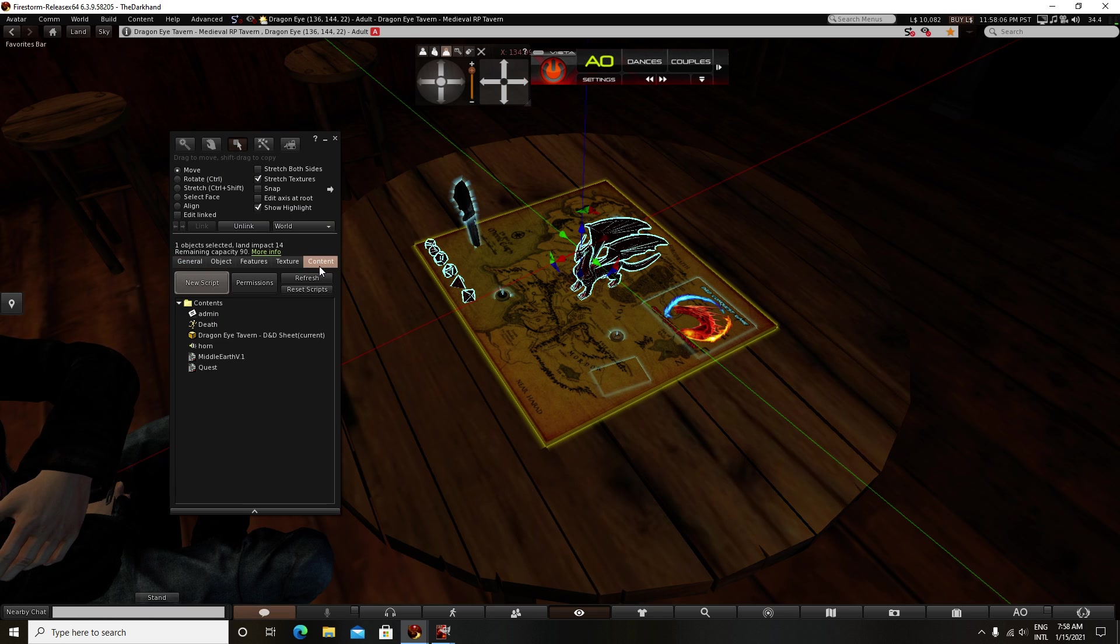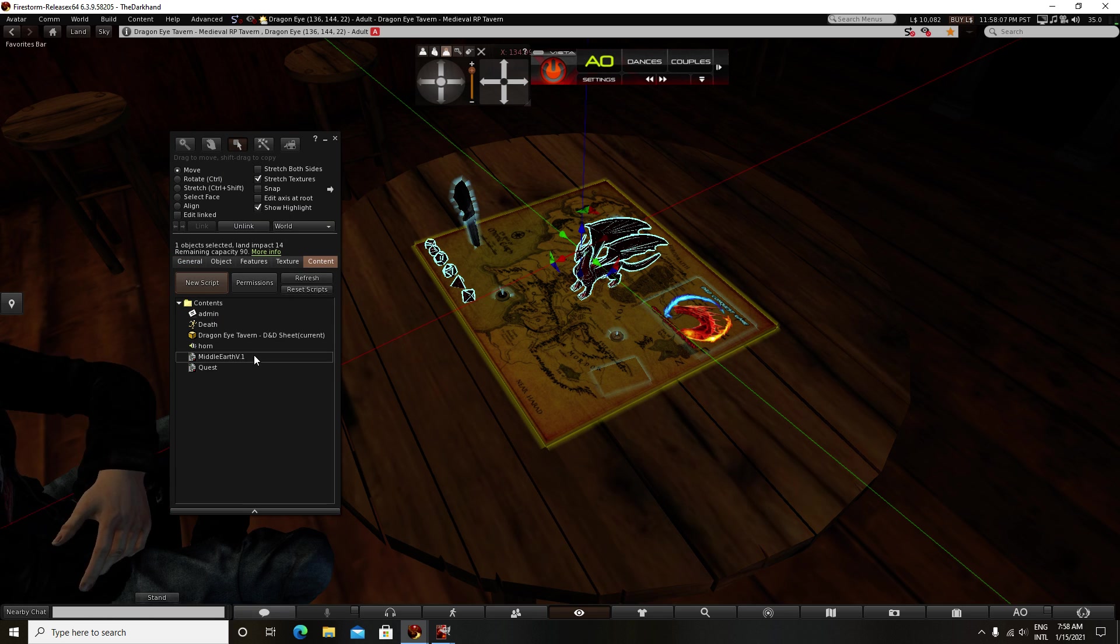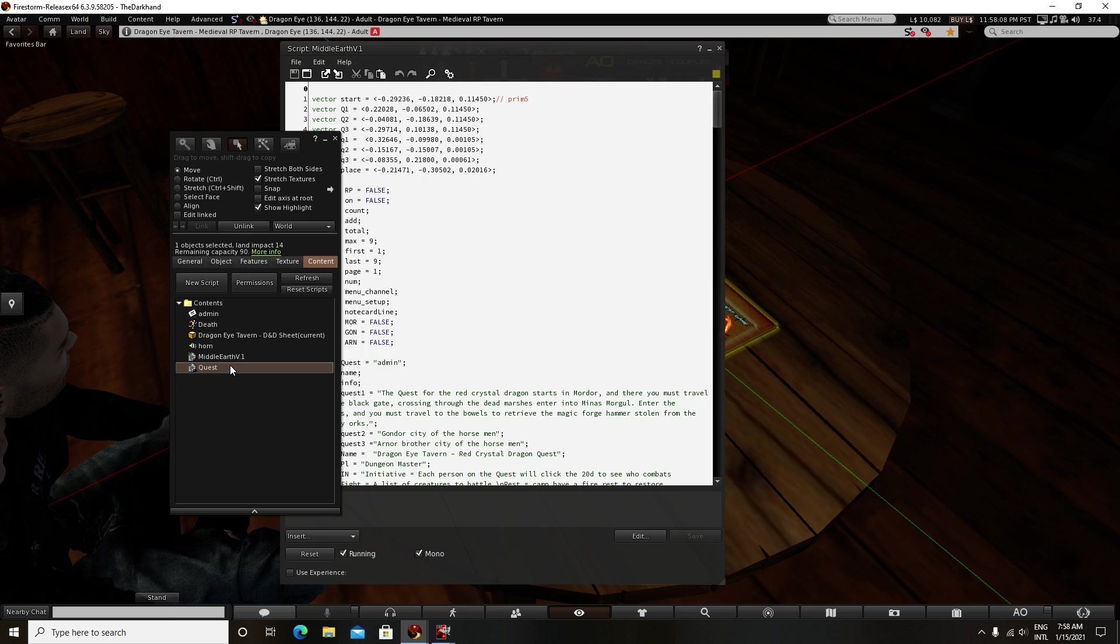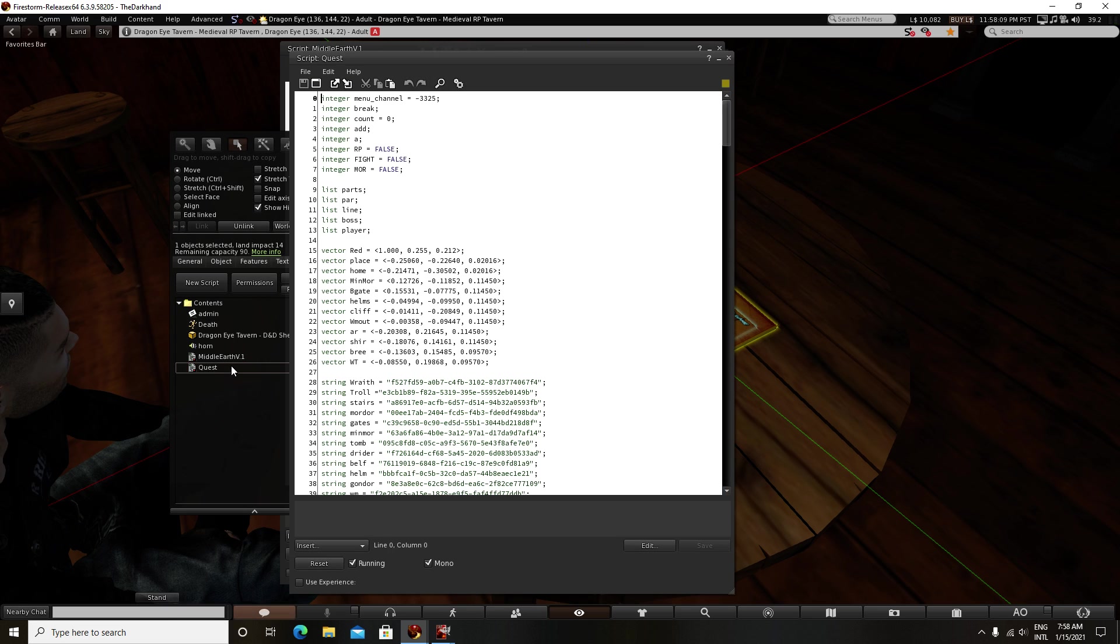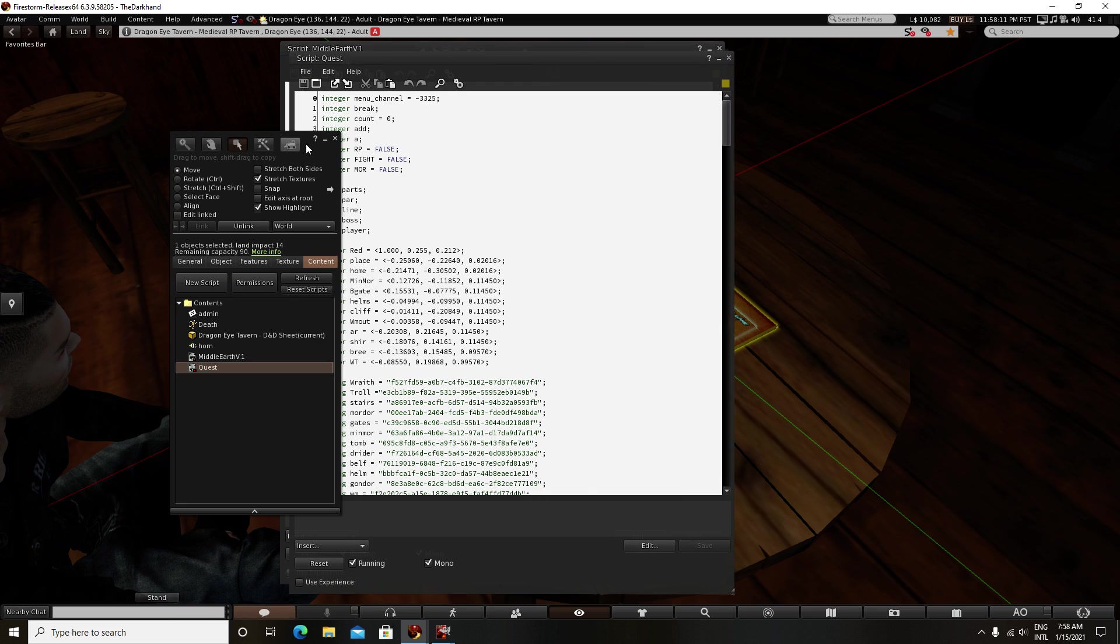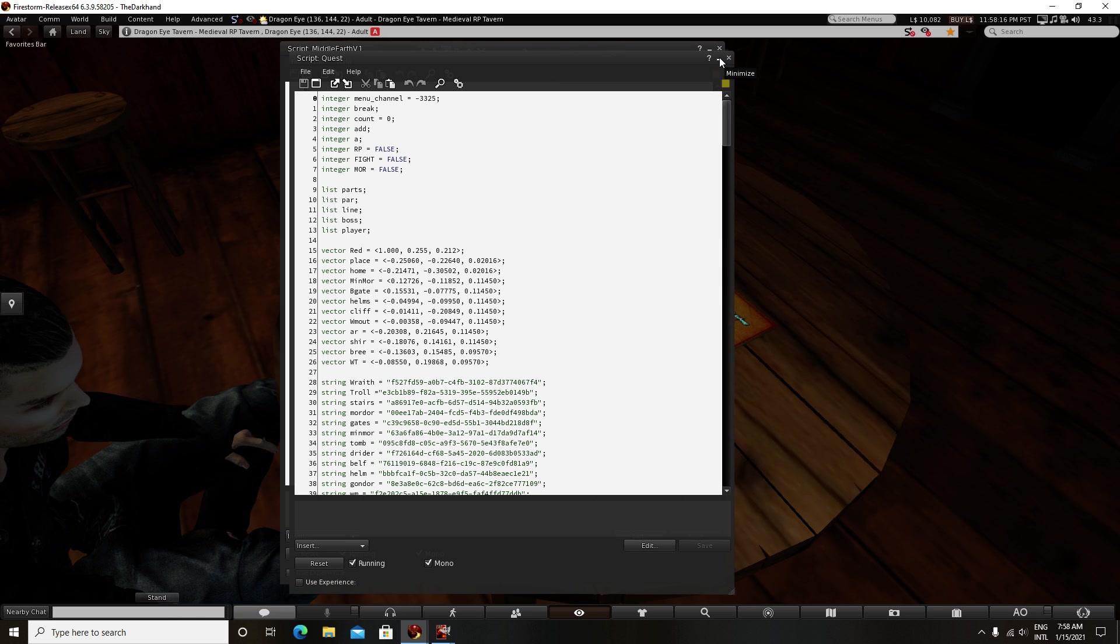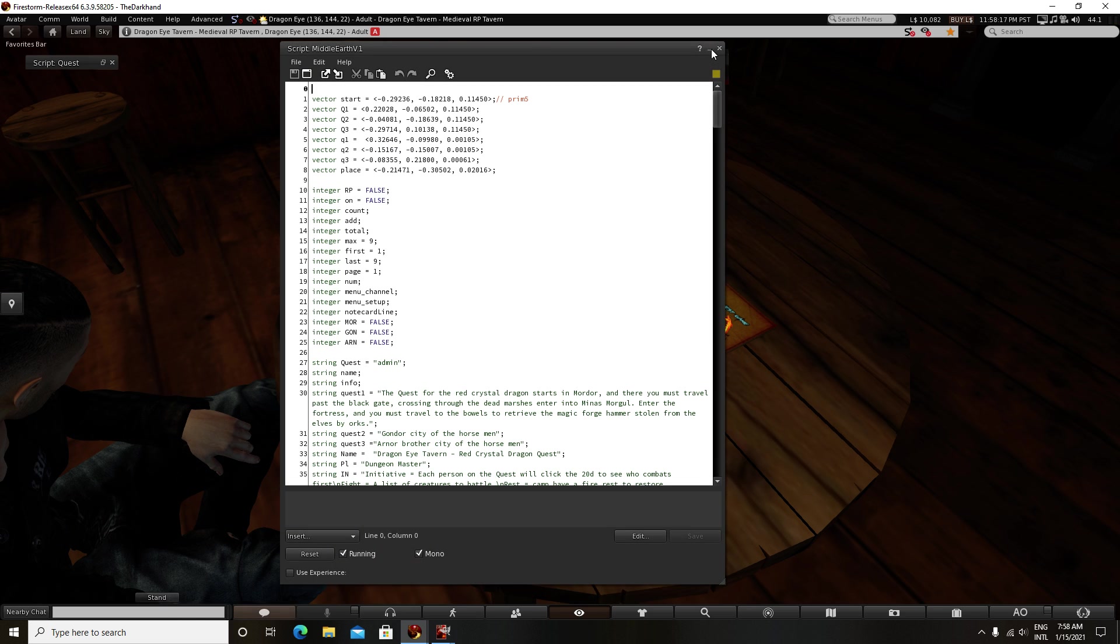If you would like to learn content creation in Second Life, you can always find me, The Dark Hand. Come to my tavern. I'm always hanging out making something. It's what I do.